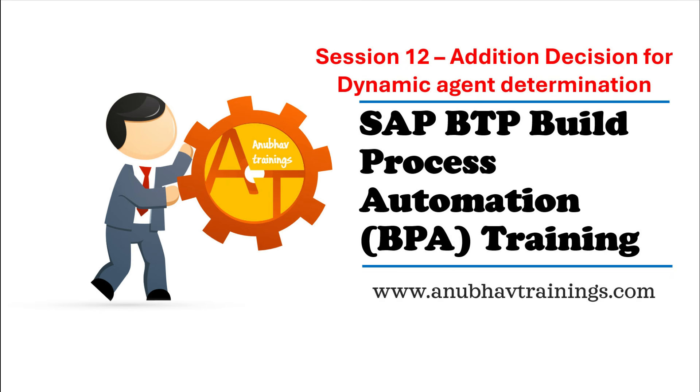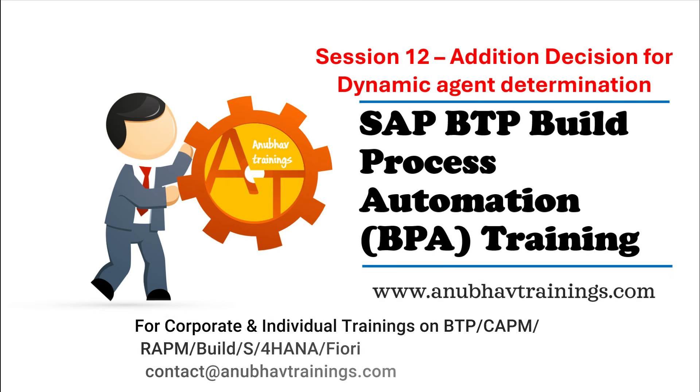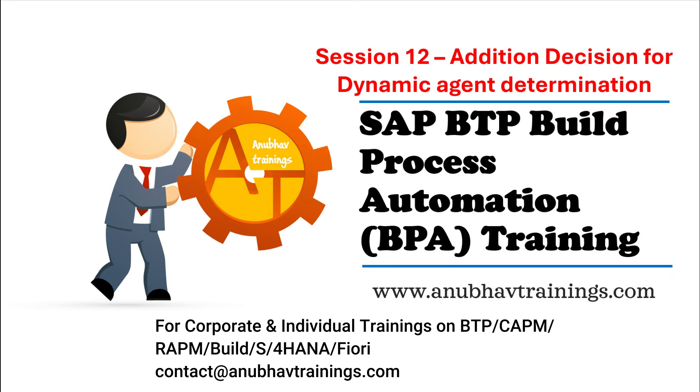Hello and welcome back everyone to this video series on SAP Build Process Automation training. In the last session we talked about how to add a condition to our SAP build process and utilize the condition to automatically approve our business process.